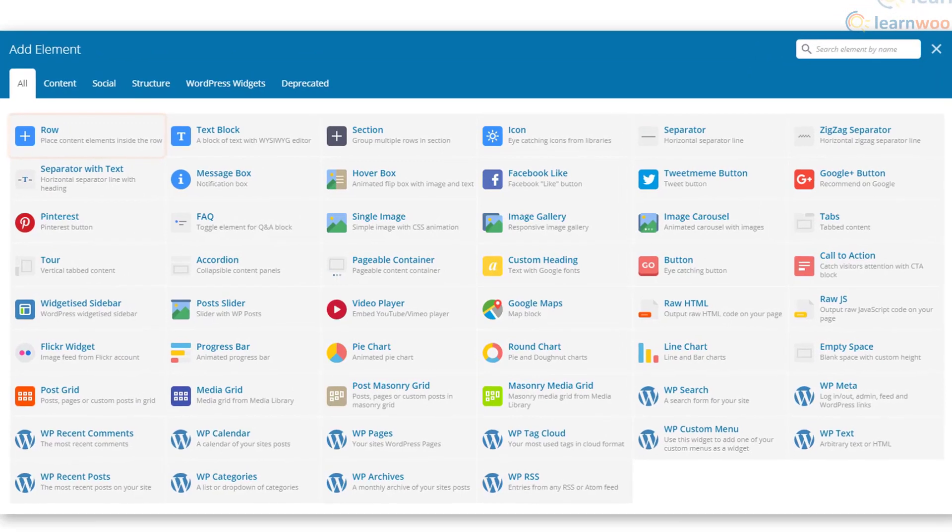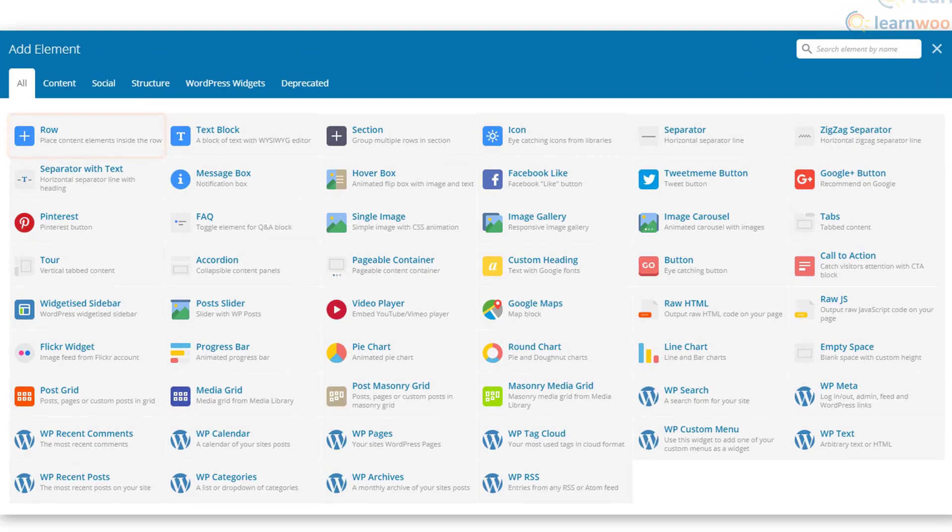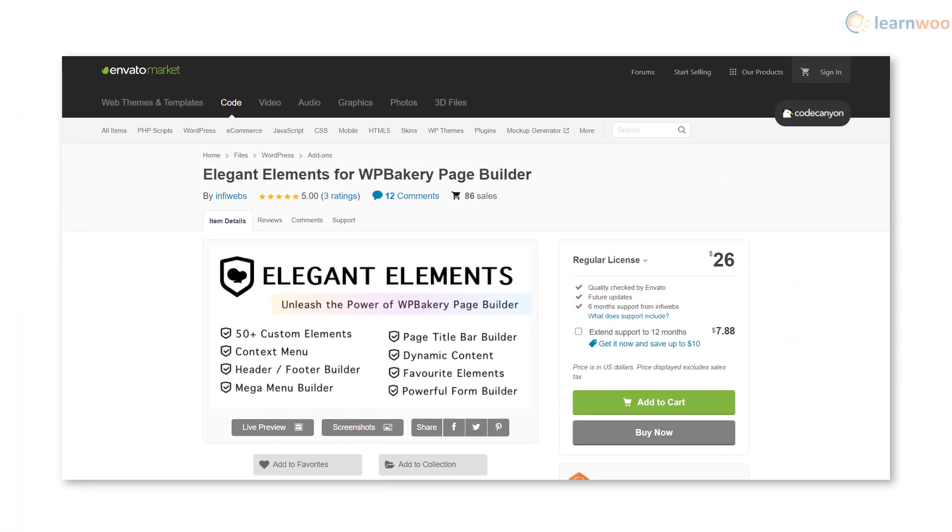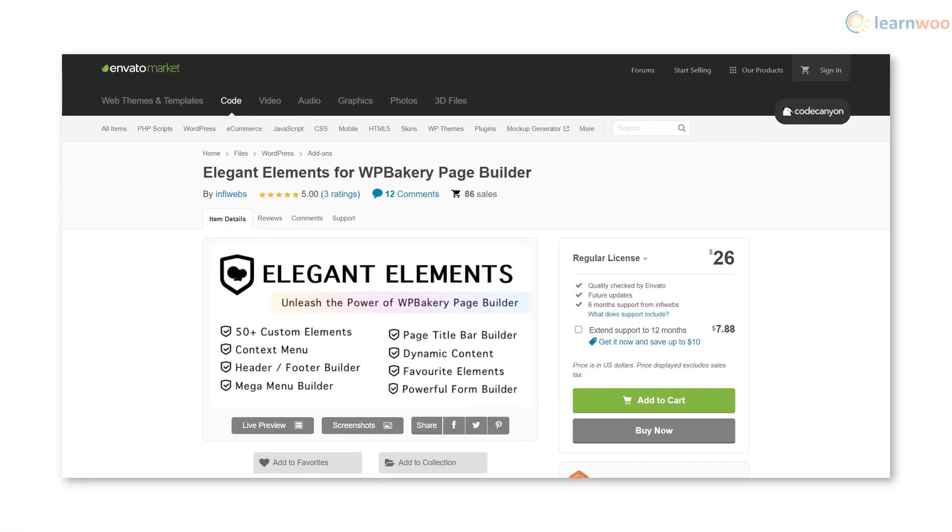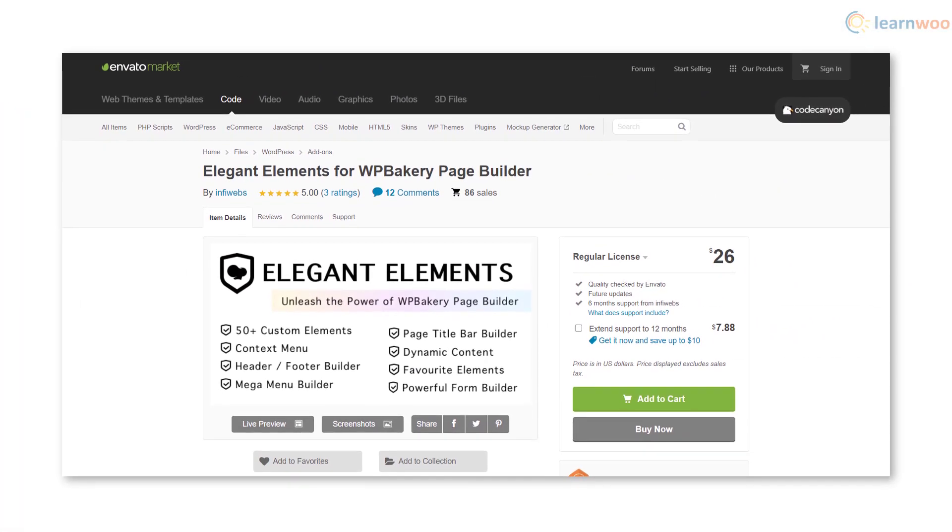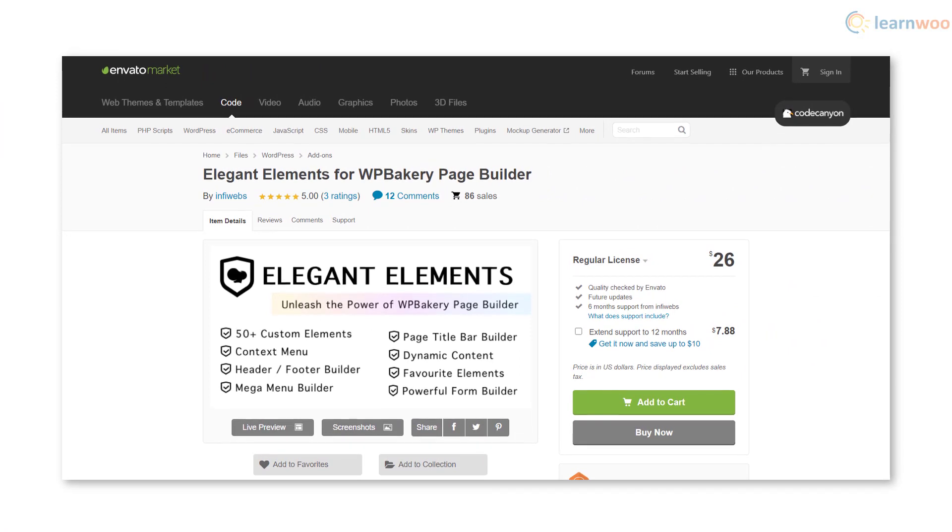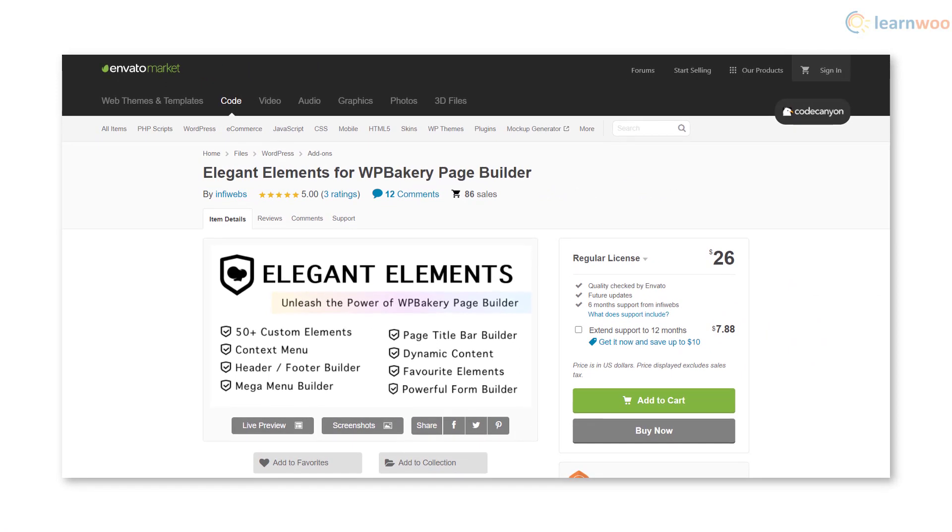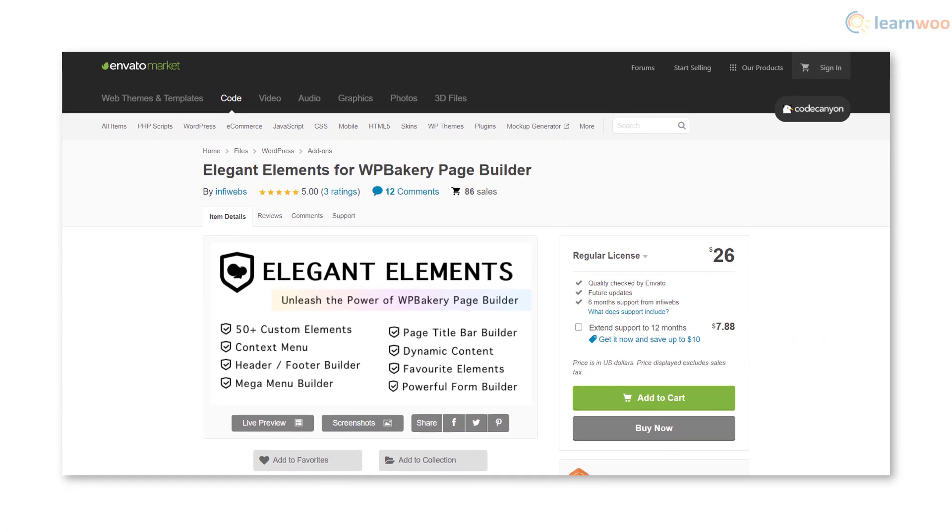WP Bakery also offers a wide range of useful blocks by default, with everything from images and text to Google Maps and pie charts. And you can add custom elements too using add-ons like Elegant Elements for WP Bakery Page Builder.